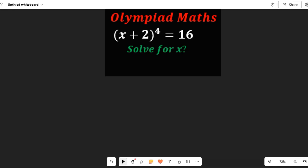Pause and ask yourself: how can I find the value of x in (x + 2)^4 = 16? If you are given this math question, how do you go about solving for all the values of x? Now let's pay attention as we solve this Japanese Math Olympiad question.